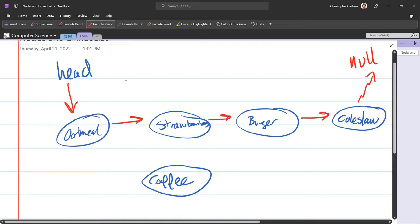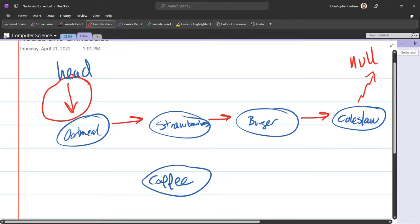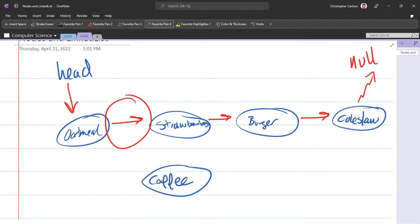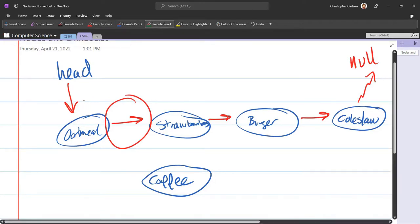It's actually really similar to what we just did. What we just did is modify this arrow, or I should say we modified head to point to coffee. And so instead of thinking about that head arrow, what we're going to do is think about that arrow. So it's probably a good time to write indexes: 0, 1, 2, 3.